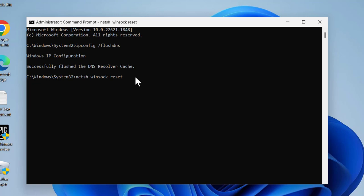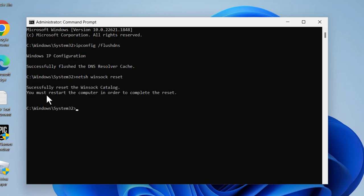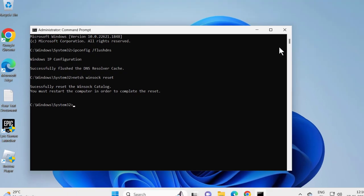Press enter guys. Successfully reset the winsock catalog. You must restart the computer in order to complete the reset.